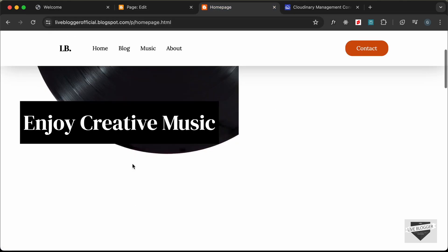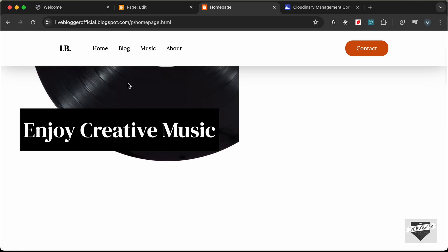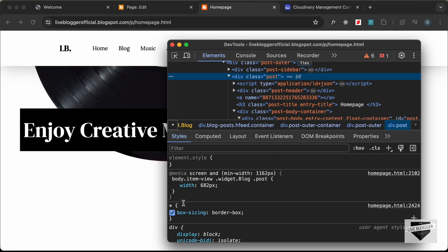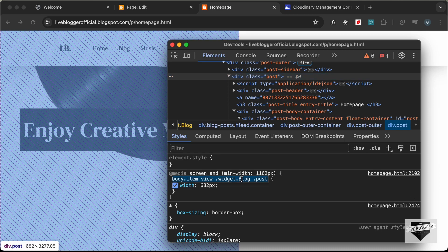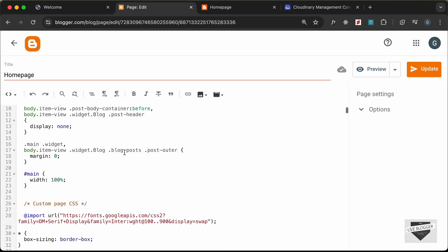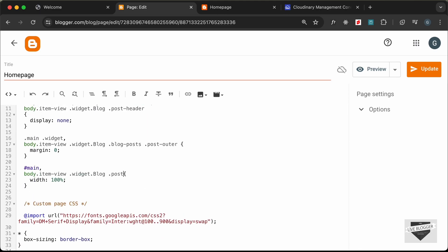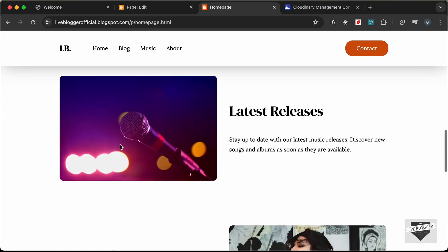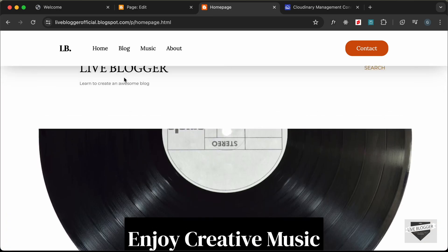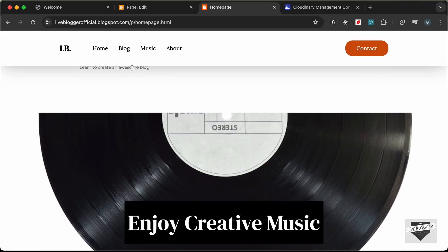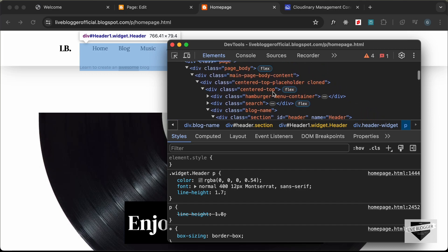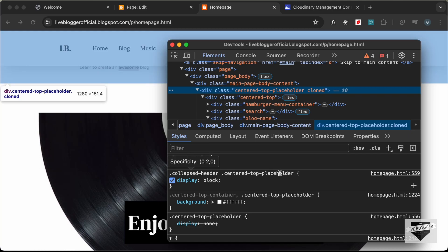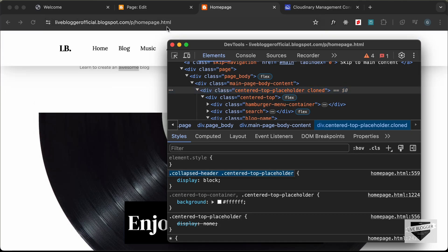There's still one element restricting the width. Let's right-click, inspect — the .post element has a width of 682px. Let's copy that selector and add it with width: 100%. Reloading, everything looks right. But there's still the Blogger header — let's inspect, its class is collapsed-header centered-top-placeholder. Let's copy that and set it to display: none.